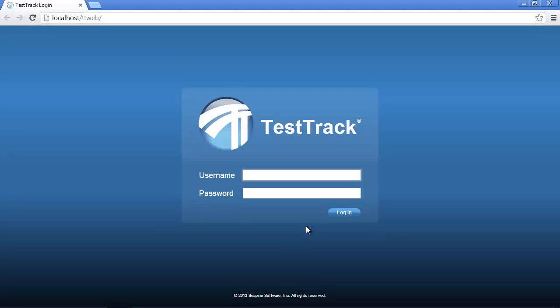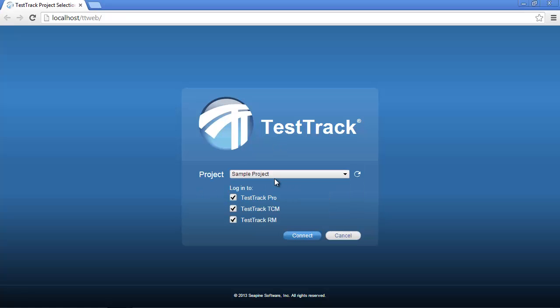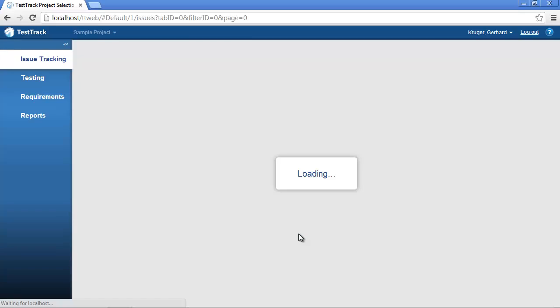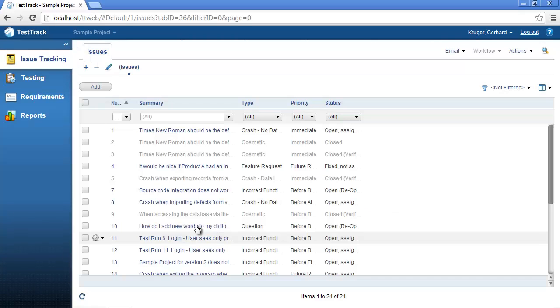Now to get started, you'll need to log into TestTrack. In this case we'll be logging into TestTrack using our web browser. Once you've specified your username and password, you'll need to select the project that you'd like to work in.